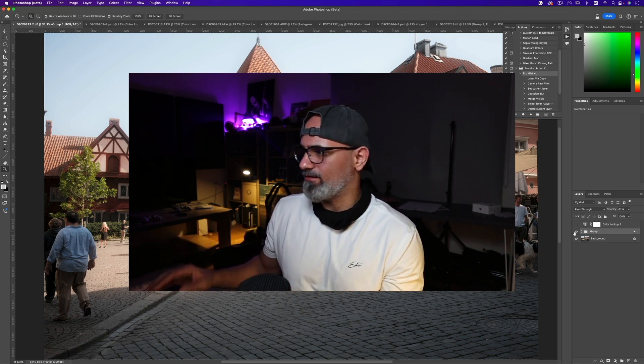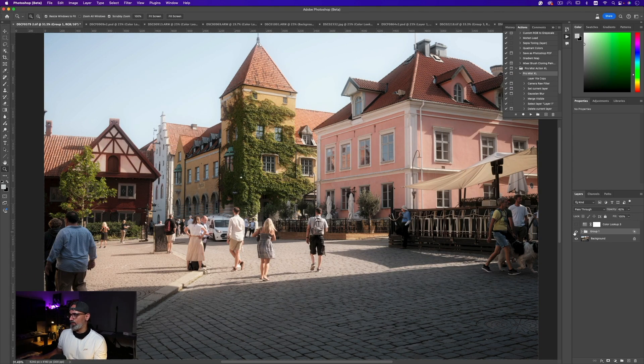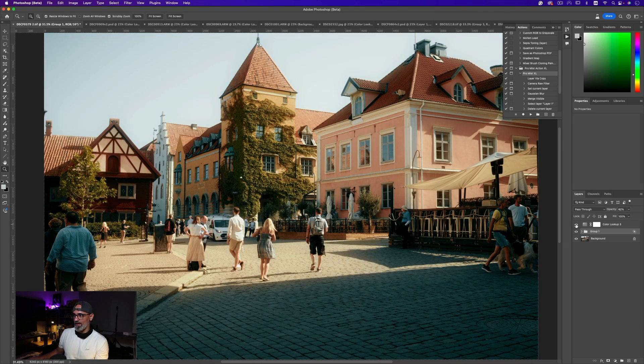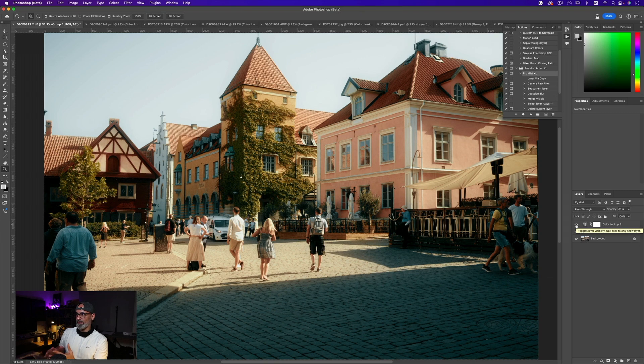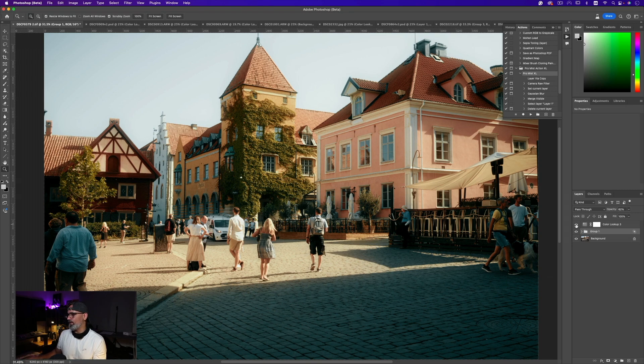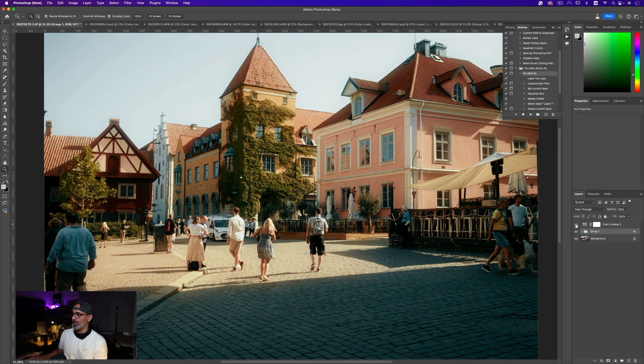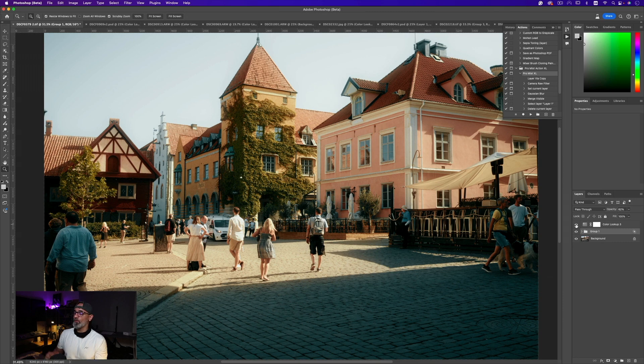This is the before and this is the after. Look at this - this is the Cine Pack, one of four cinematic LUTs that I have created. You're gonna enjoy these.